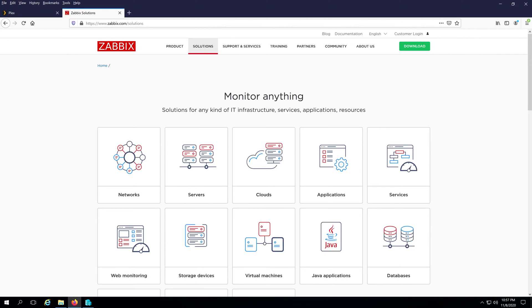What's up everybody. In this video I'm going to show you how to monitor your network for free. I'm going to be using Zabbix — I'll show you how to download, install, and configure it. With Zabbix you can monitor all kinds of networking equipment, servers, application services, and more.